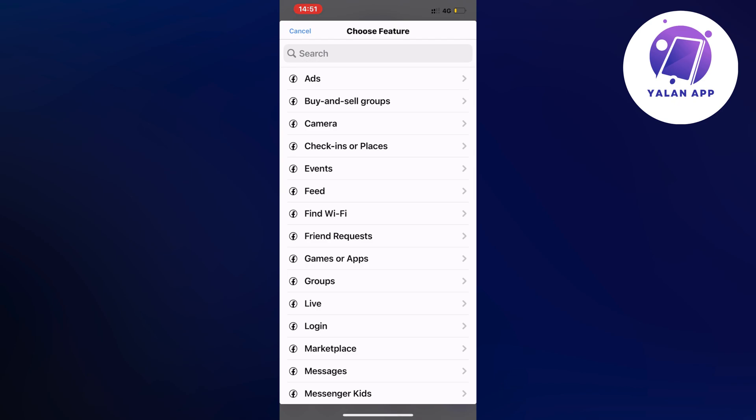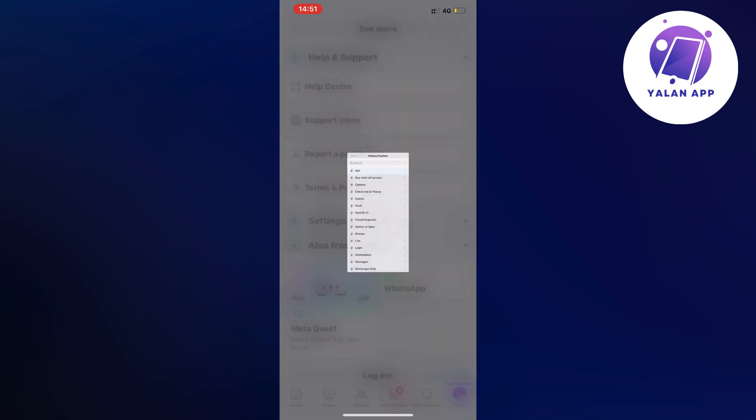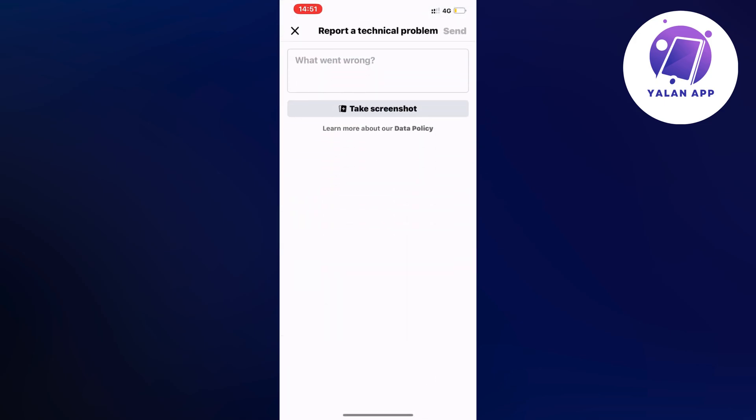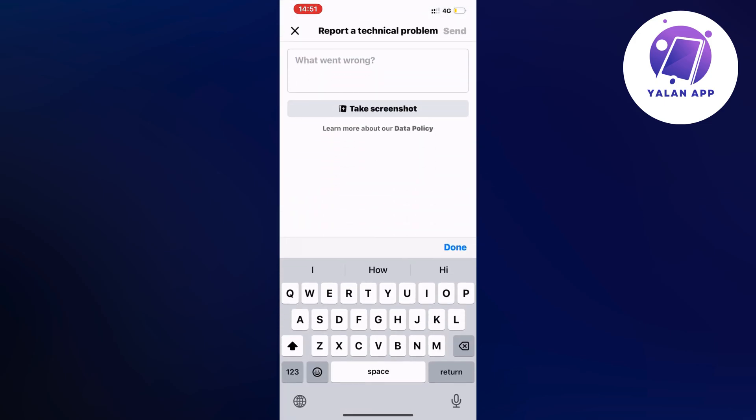So what you're going to do now is to just click on ads. Should be all the way at the top as you can see. So just click on ads and now you're going to write exactly like this to the Facebook ads customer support to be able to fix this issue.